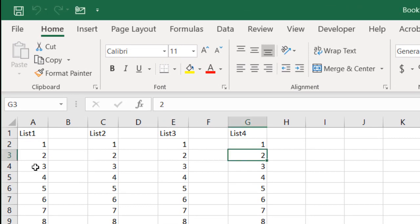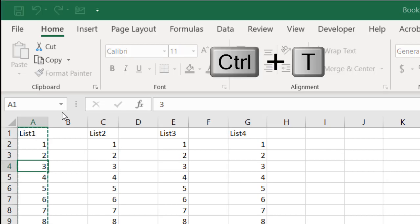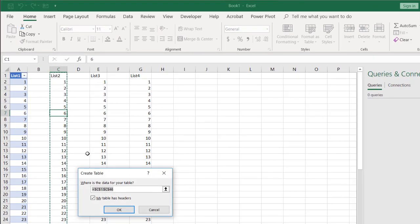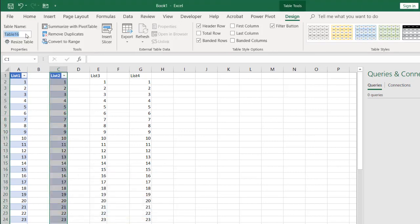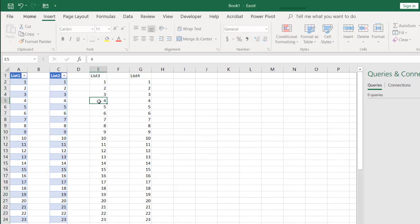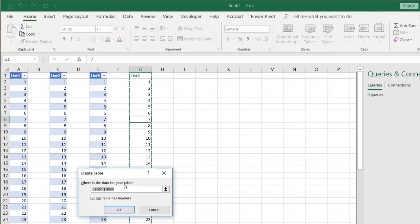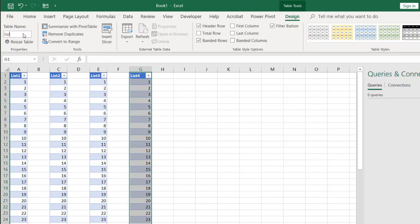As before, we take each column of data and turn it into a table using Ctrl+T. I'll call this one List One, then List Two, List Three, and List Four. All four of these are going to be brought into Power Query as a connection only.